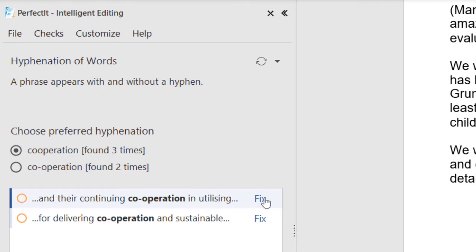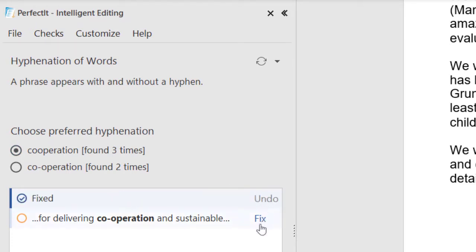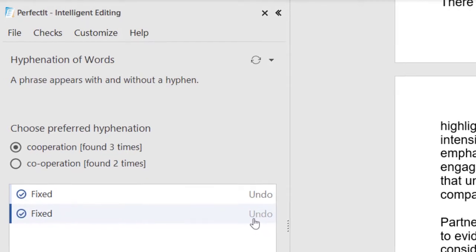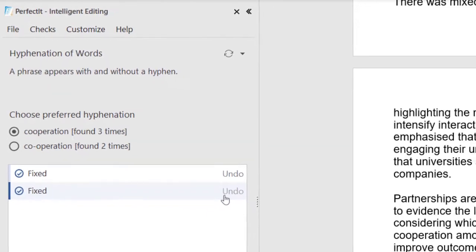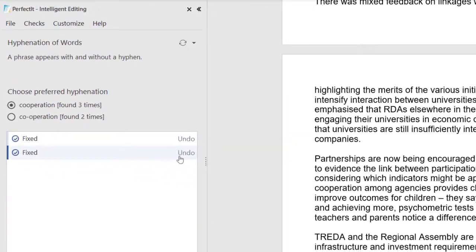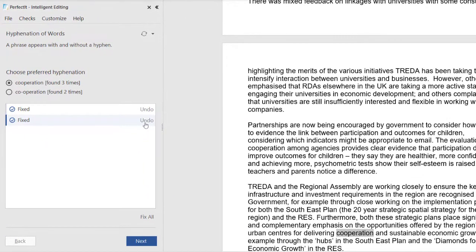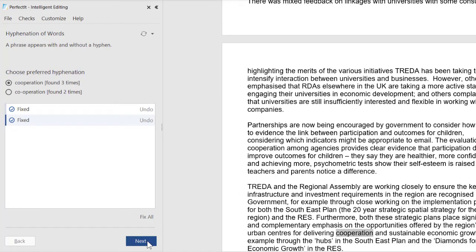Then all possible locations to fix are shown below. Check each location, look at the context carefully, and click fix for any items you want to change. If you change your mind, click undo. Now we've made hyphenation consistent. Let's click next to move to the next check.